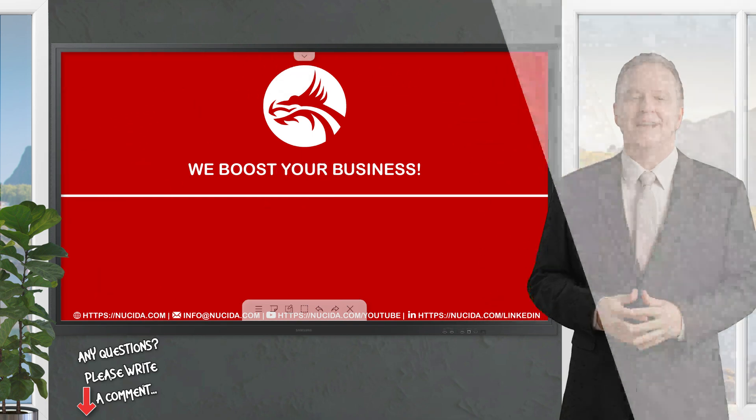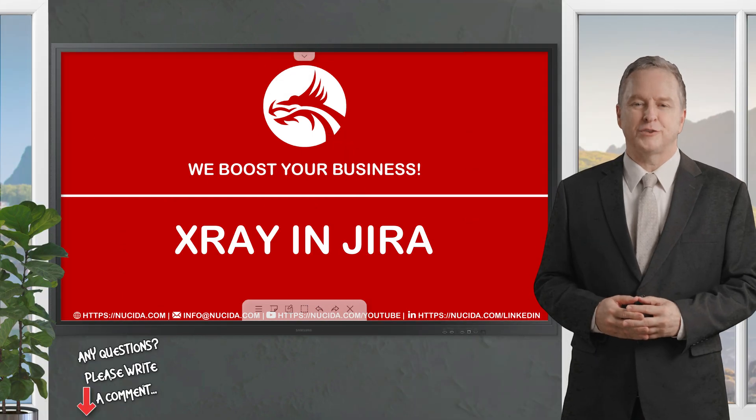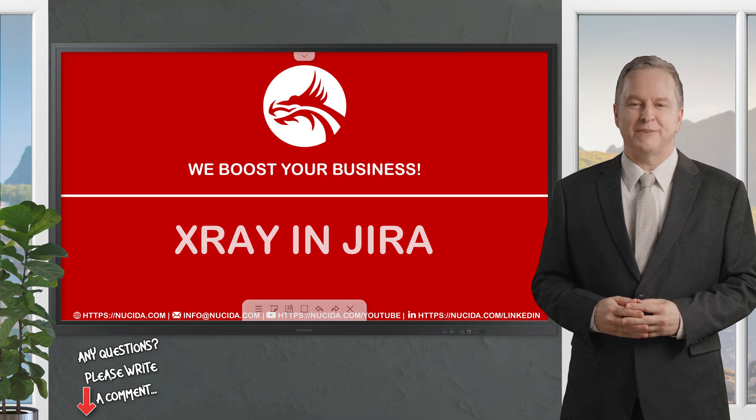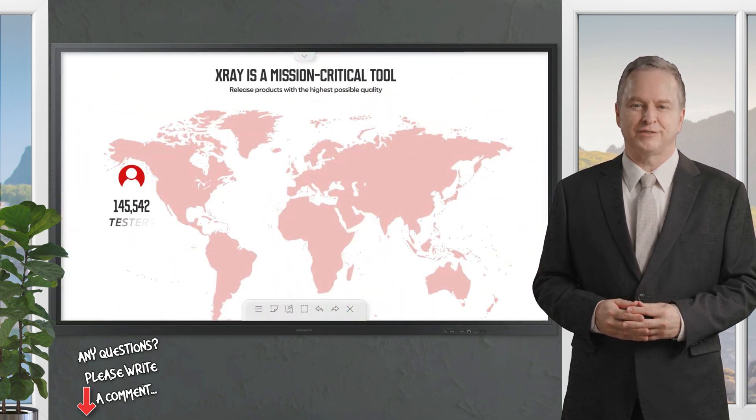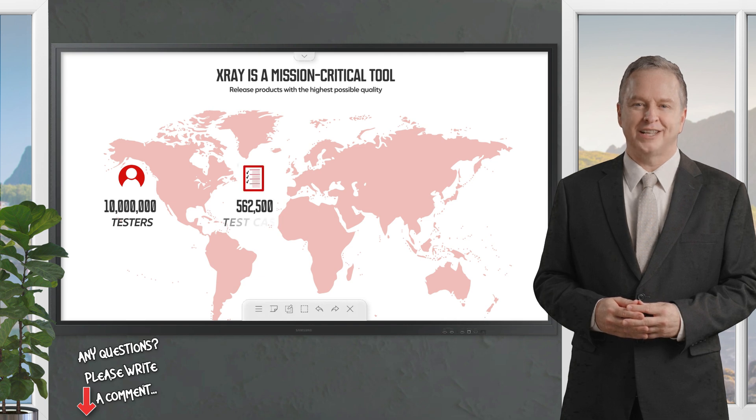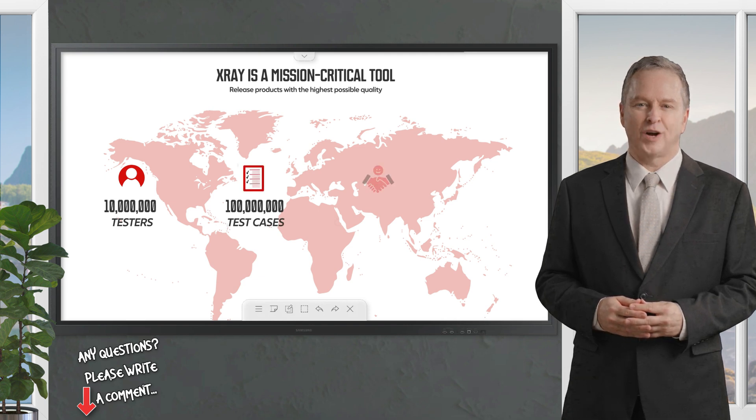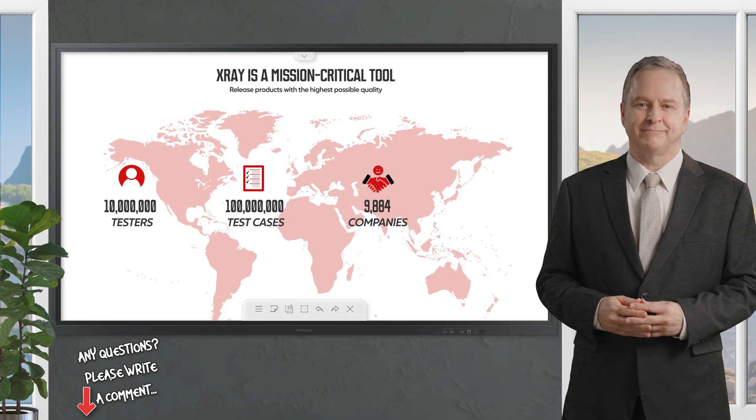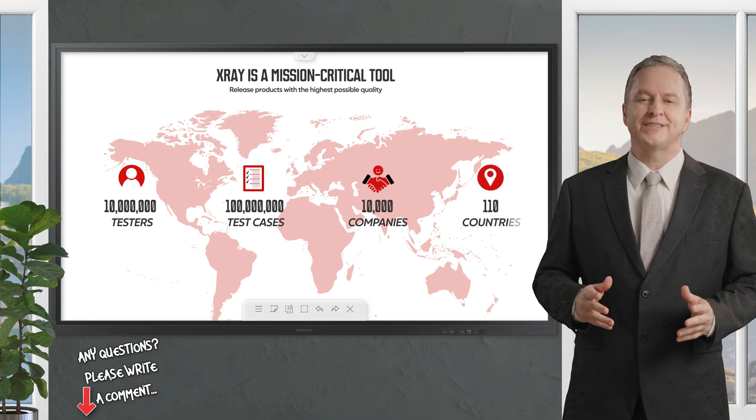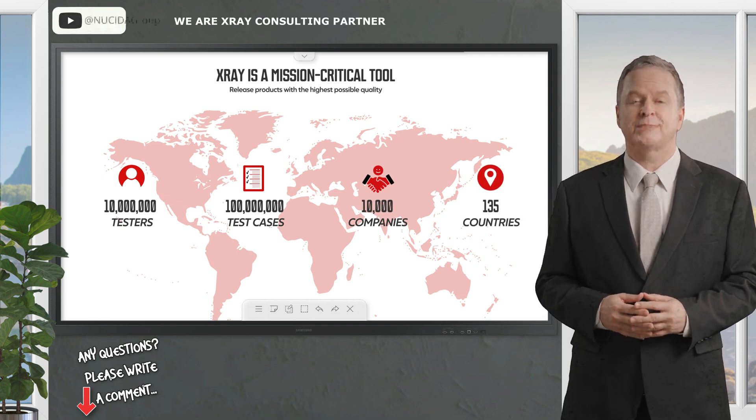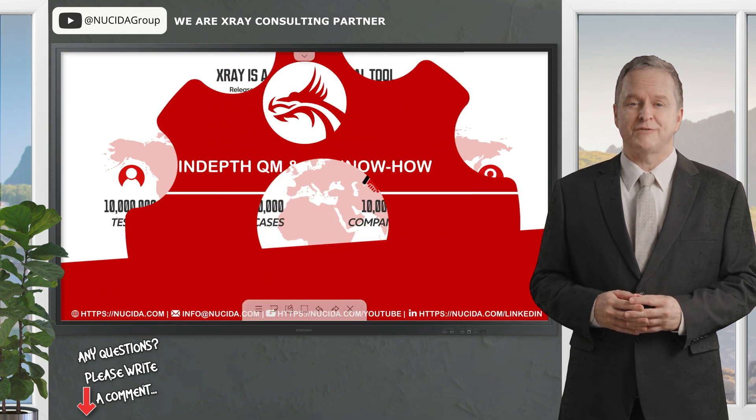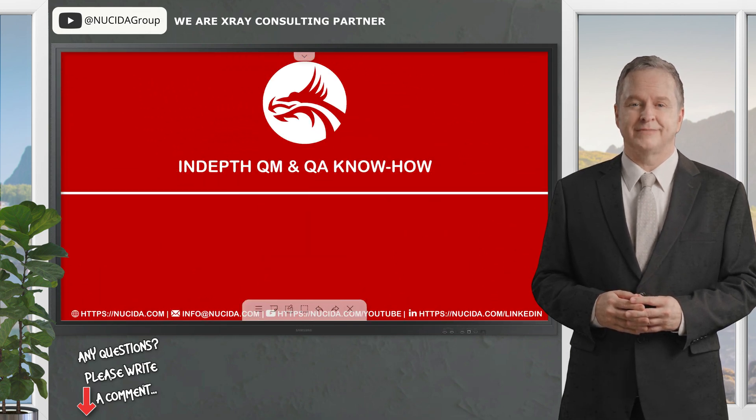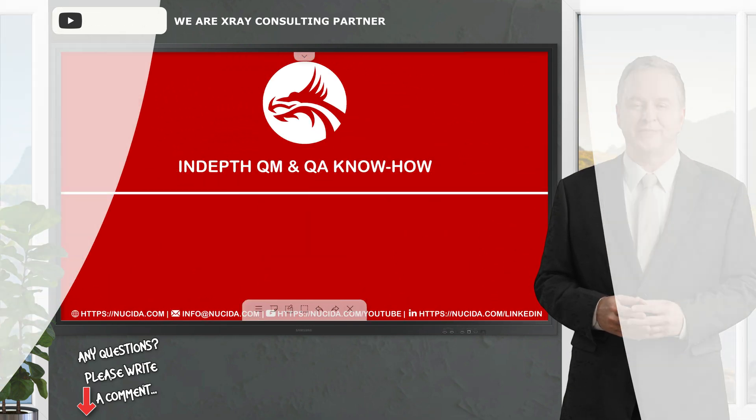Test management shouldn't be a burden to your team. That's why over 10 million testers and 10,000 companies in 135 countries worldwide trust X-ray to deliver the highest quality products faster than ever before. Break the silo between testing and development. Integrate them under the same tool set with X-ray for Jira, and Nucida supports you to achieve that.